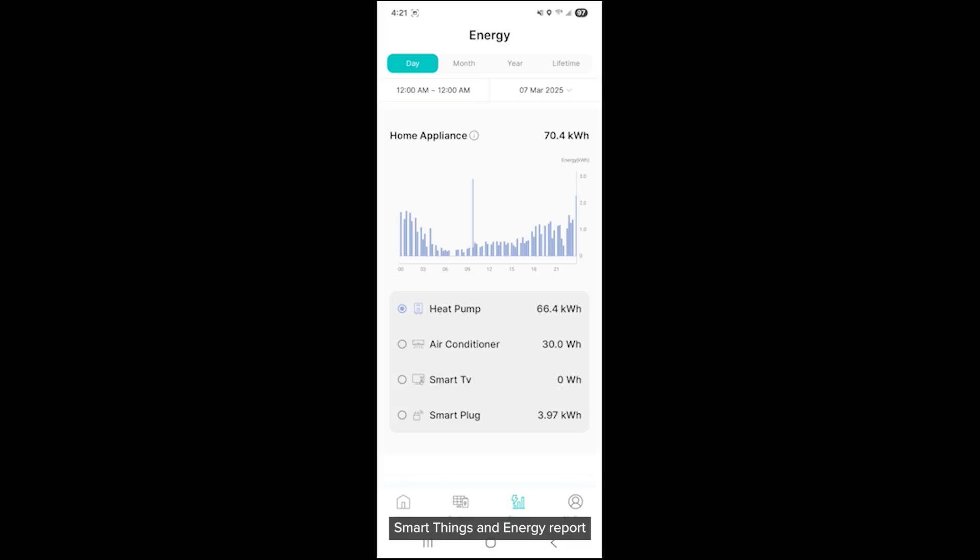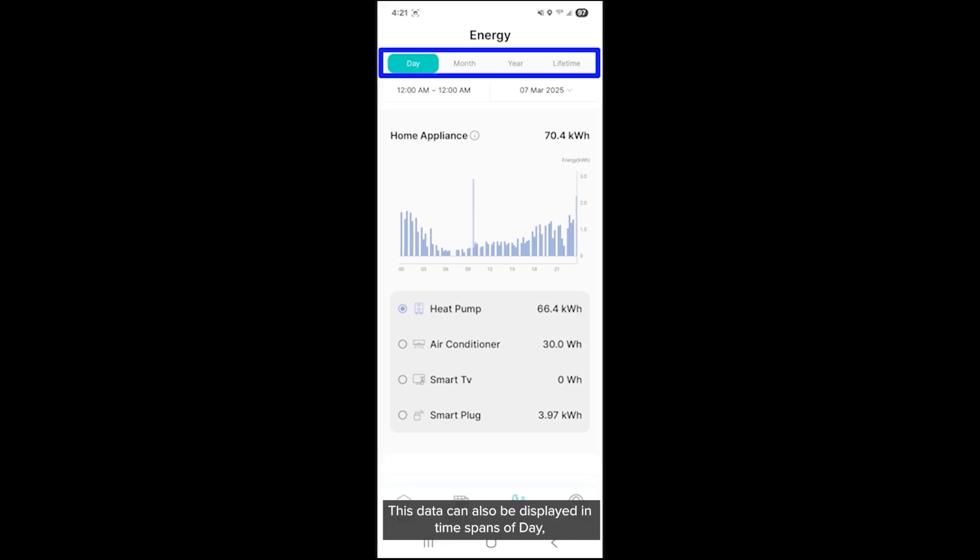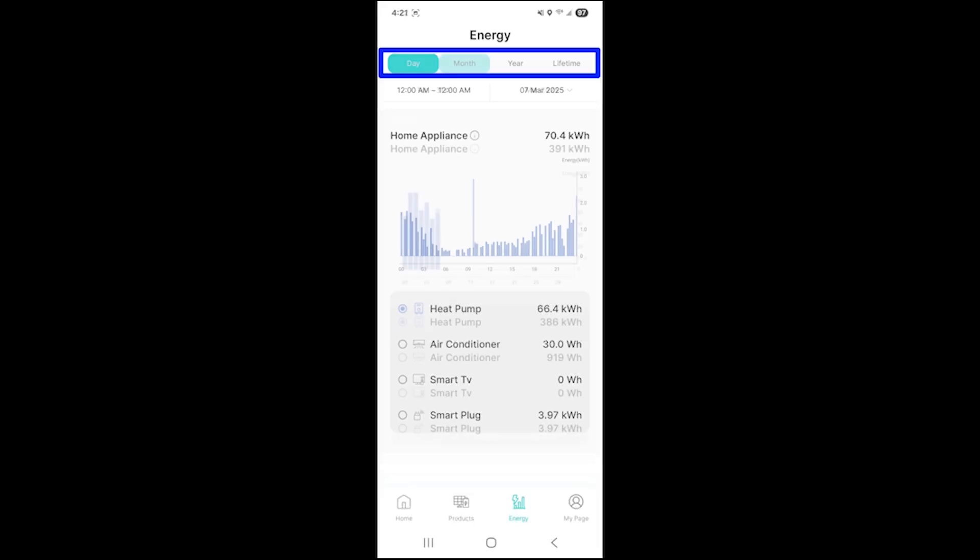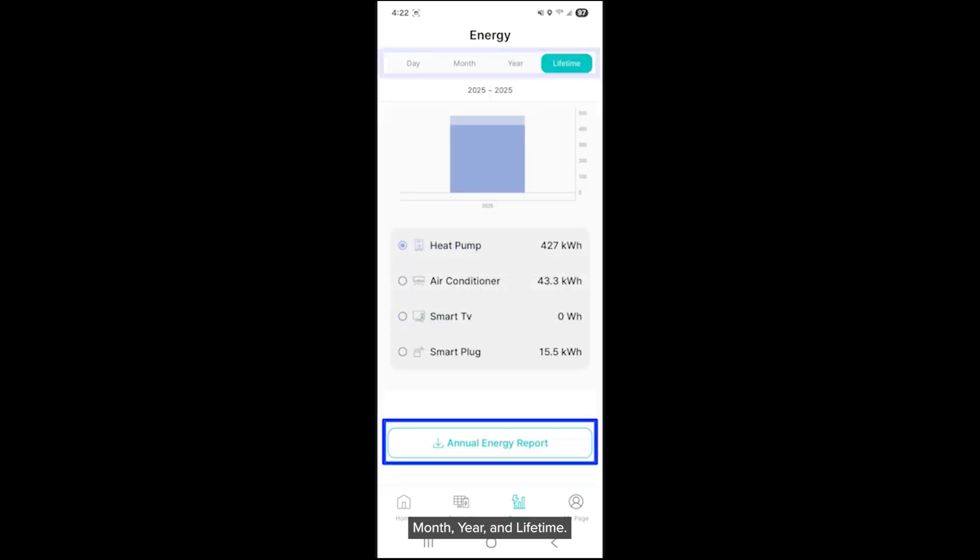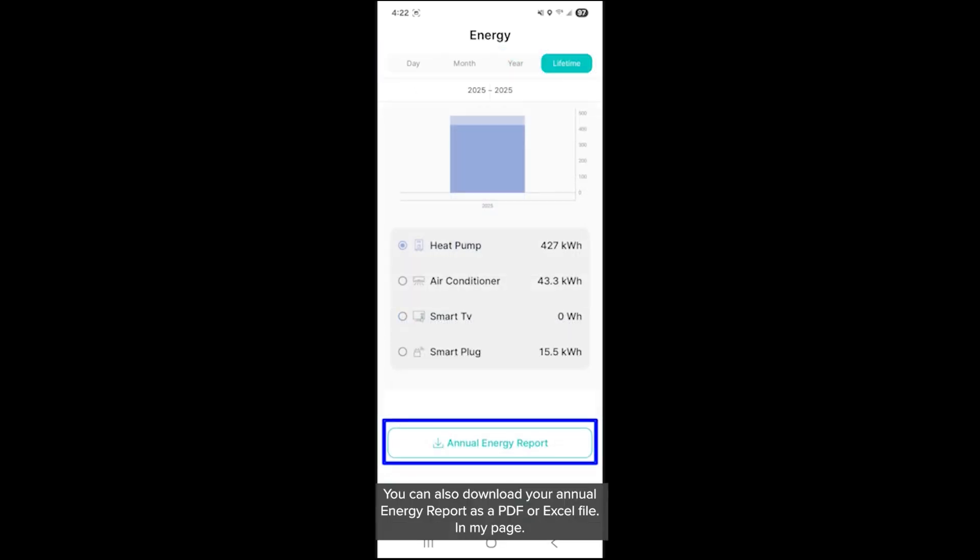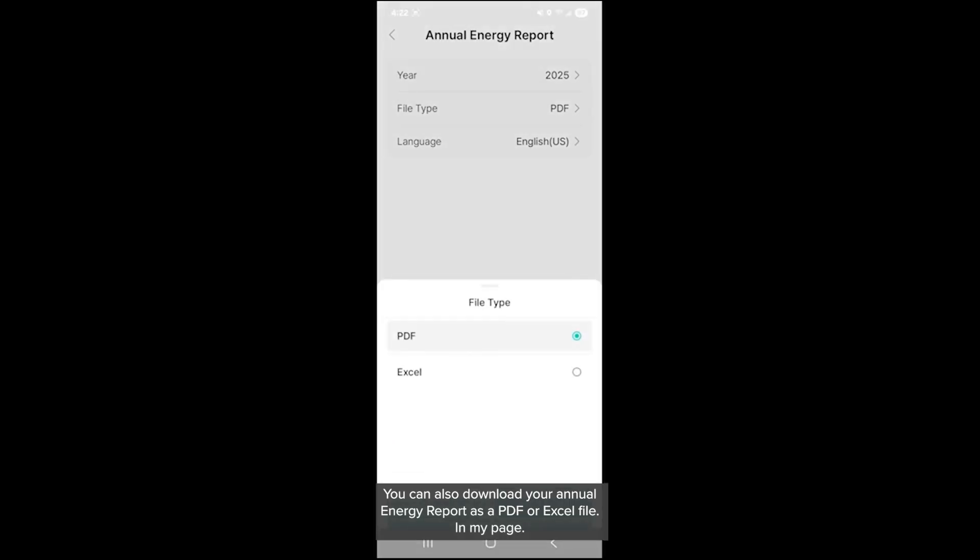SmartThings and energy report. If you scroll down on this page, you can track the energy use of Samsung appliances you've connected via the SmartThings app by Samsung. This data can also be displayed in time spans of day, month, year, and lifetime. At the bottom of the page, you can also download your annual energy report as a PDF or Excel file.